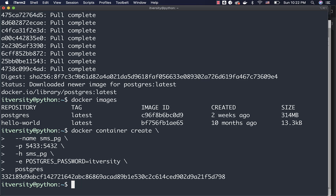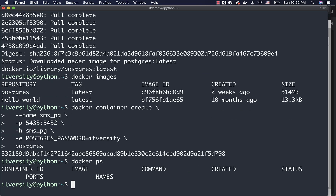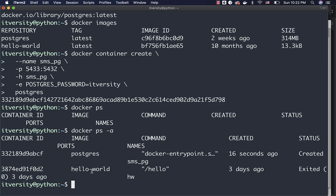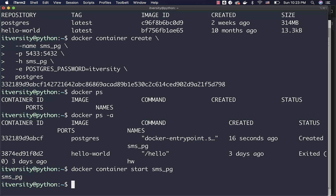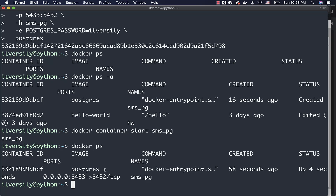Now let me run this command and it will take care of creating the container. To see if the container is started, you can say Docker ps. You can see there are no running containers at this time. However, if you say -a, it will display all containers — you can see two containers: hello-world and sms_pg. Both of them are in a dormant state. Now, to start the sms_pg container created using the Postgres image, you can use Docker container start sms_pg. Once the container is started, if you run Docker ps, you will see that the sms_pg container with image Postgres is running, and port 5432 is published to 0.0.0.0:5433 on the host.